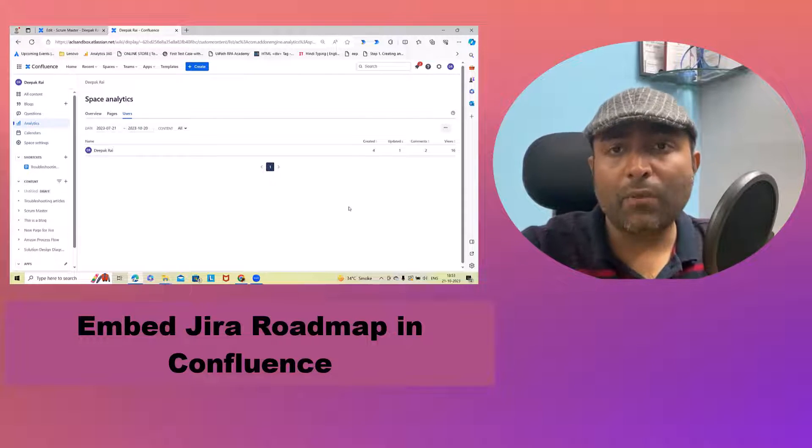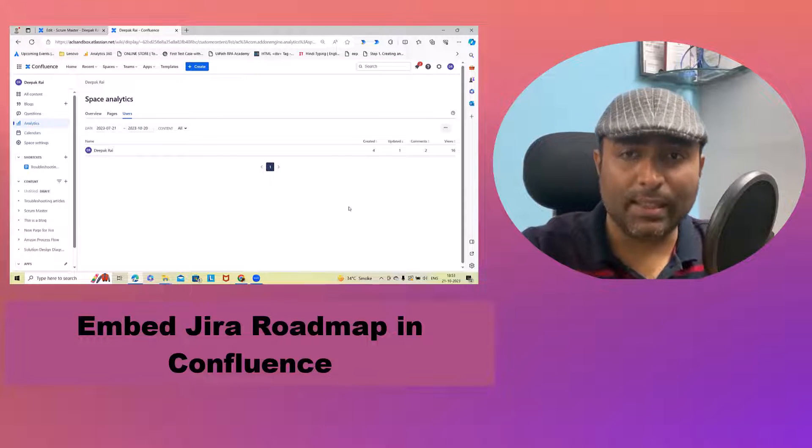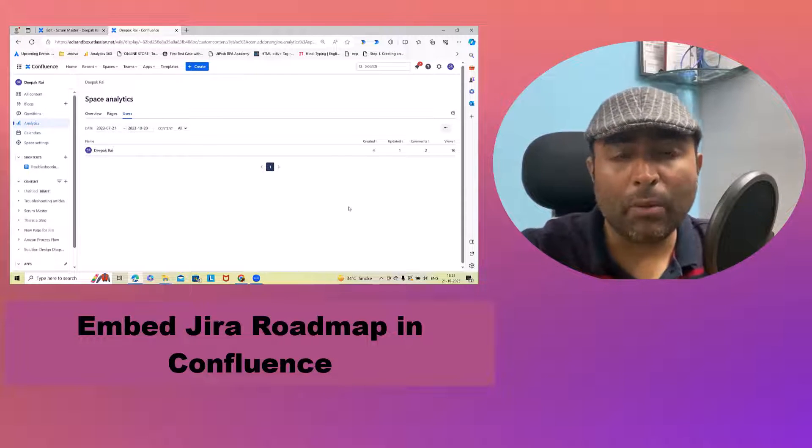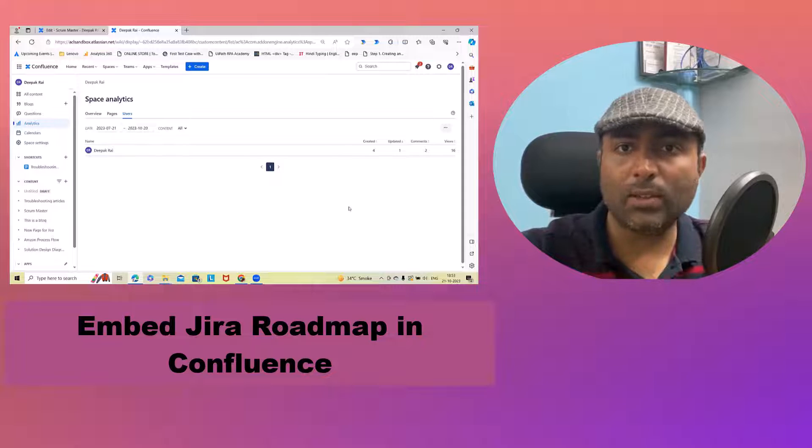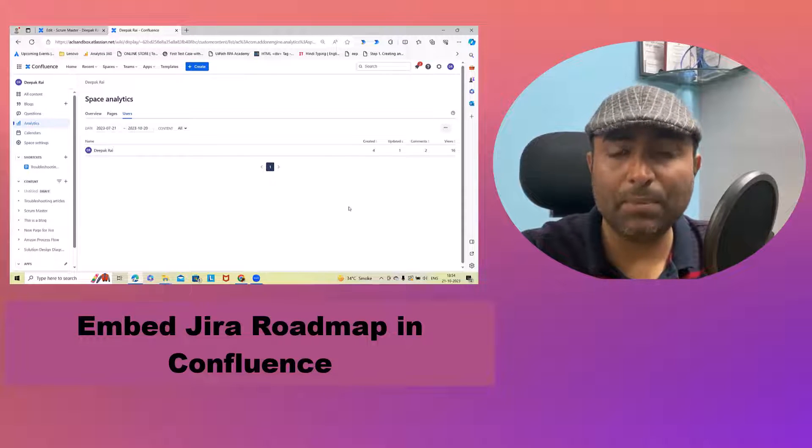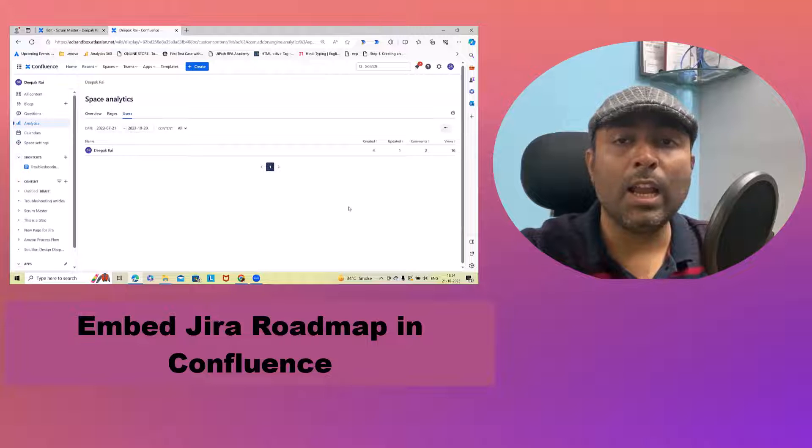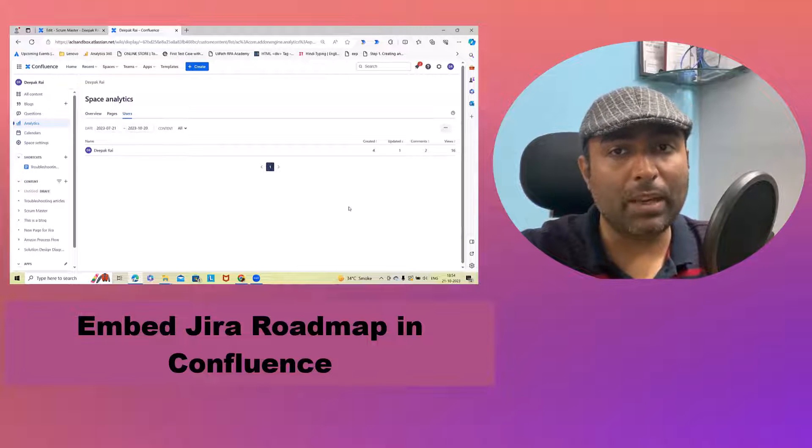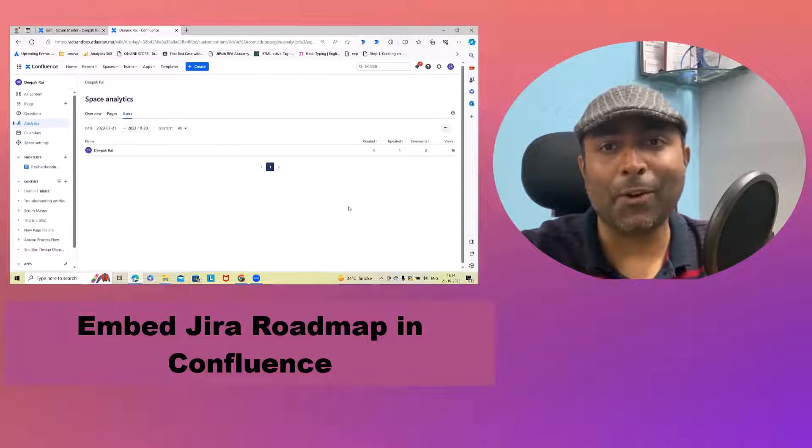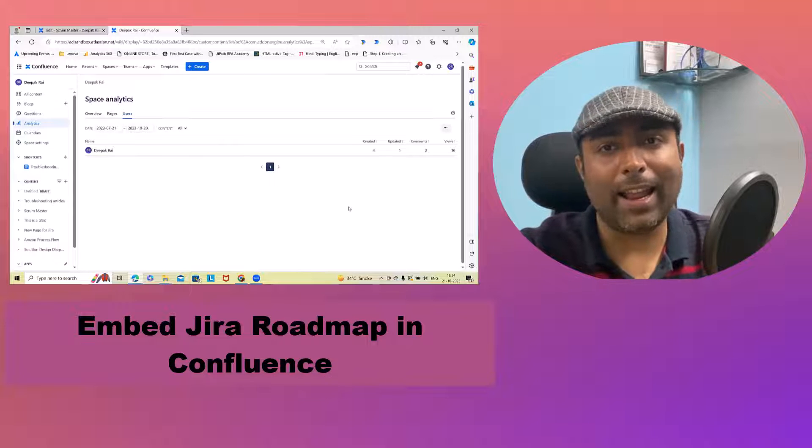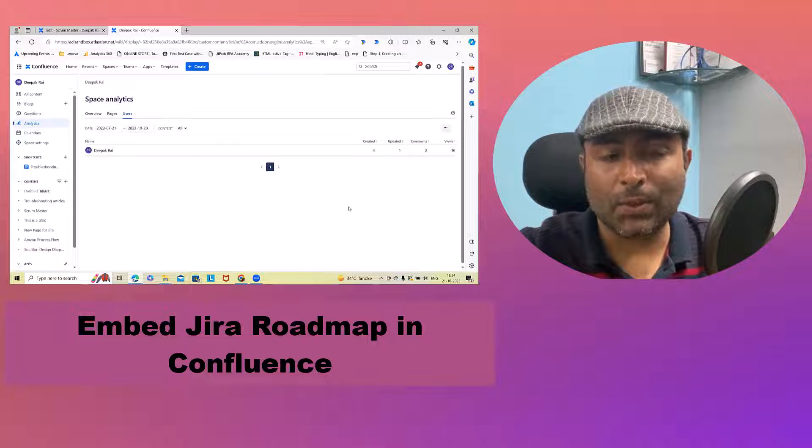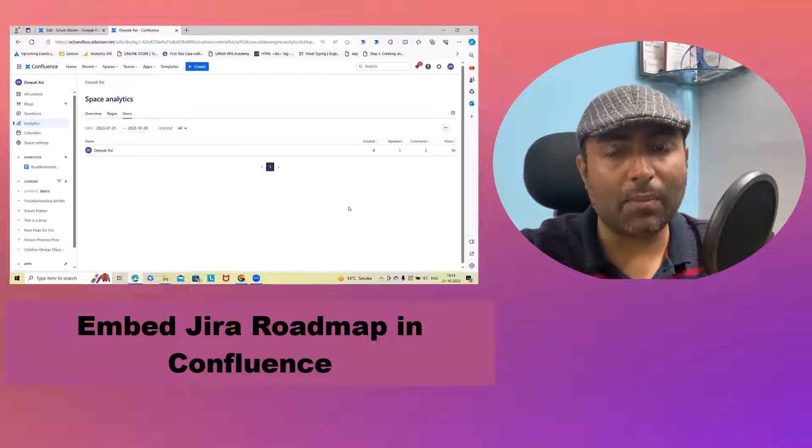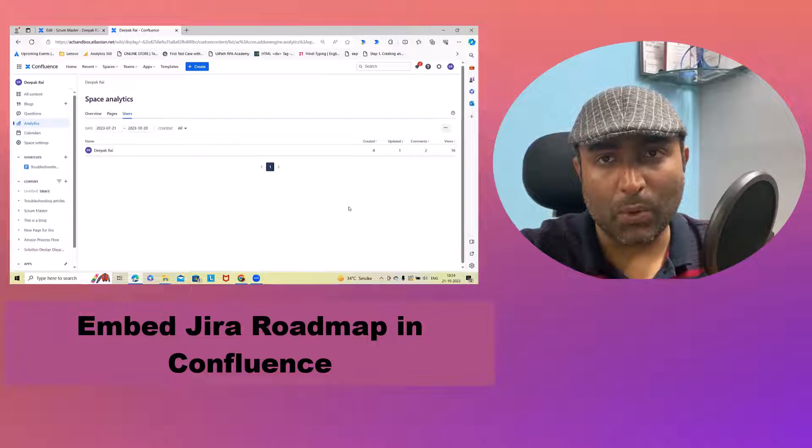Whenever we are working on any projects that will need some documentations to be prepared, it's always suggested to keep these documents on cloud so that all the team members will be able to access it from anywhere and anytime. So Confluence will always help us to meet this motto.